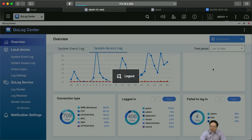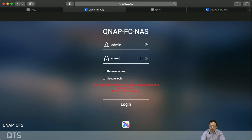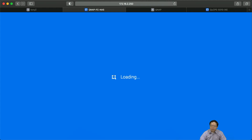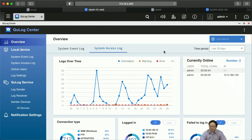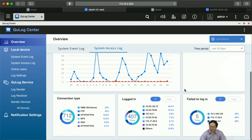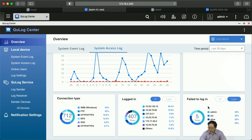Let's do a simple test. I'll log out of the NAS and try a different account with the wrong password. Okay, let's log in again. Now relaunch the QLog Center app. Under the system access log statistics, you can see the account we just tried is already here. The statistical summary can help users understand who failed to log in almost immediately.